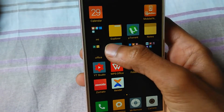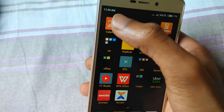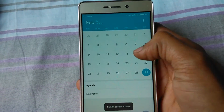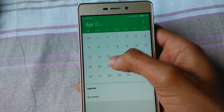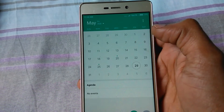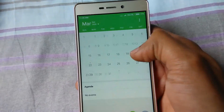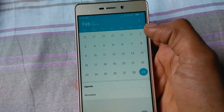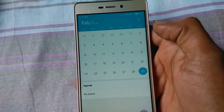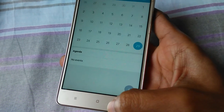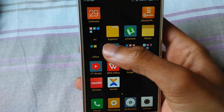Like this, you can fix your calendar issue on any Redmi or Xiaomi phone. I will be posting many more Android tricks, and I've already posted some Android tricks on my channel.